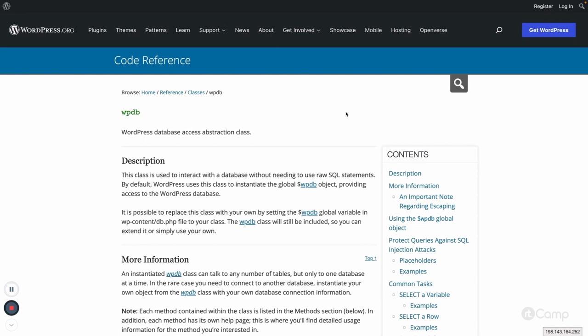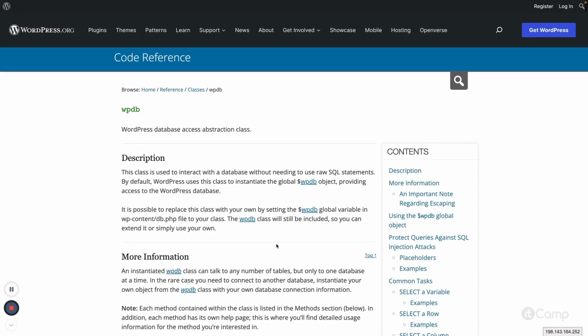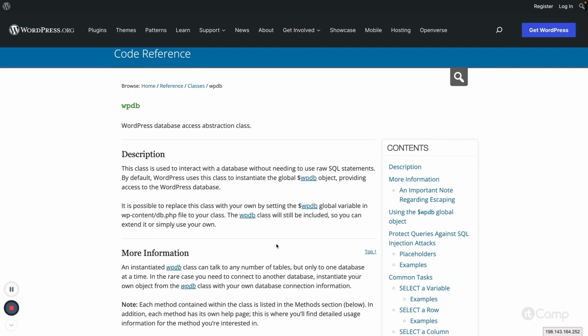The $wpdb variable is the global variable which contains the object of this wpdb class. You can also replace and override the wpdb class by adding a db.php file into the wp-content folder, which is known as drop-ins. But about that I will talk later in this video. First let's get an overview of the wpdb class — what functions are available and how we can use it to perform database queries.